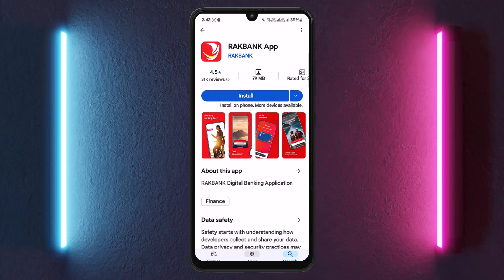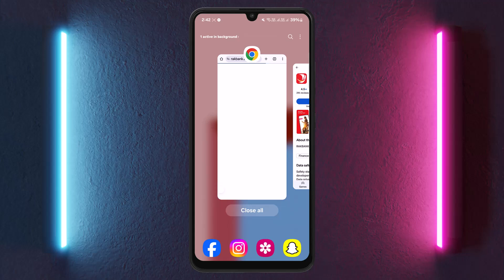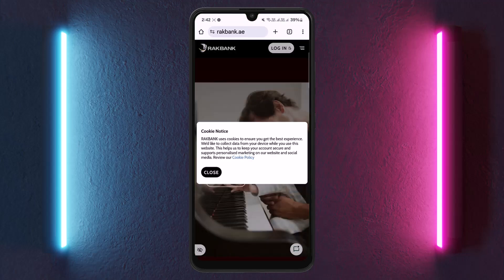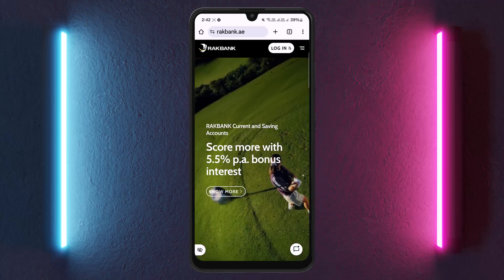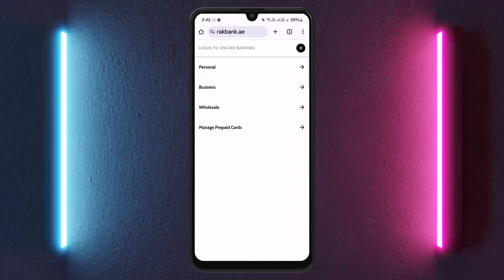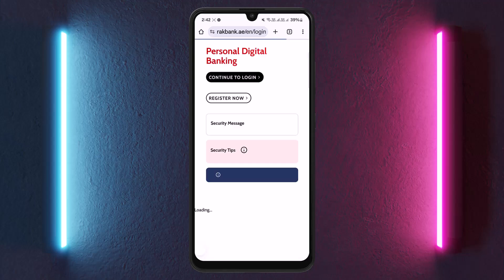If you want to do it on web or register online, head into your web browser and go to rakbank.ae — that's r-a-k-b-a-n-k dot ae. On this official web page, tap on the login option at the top, then choose which account you wish to log into. If you want to log into personal accounts, tap on personal.